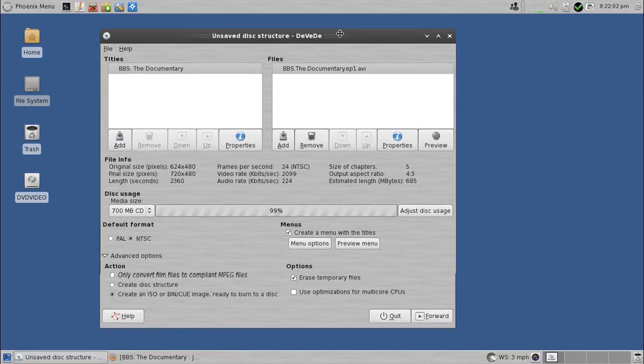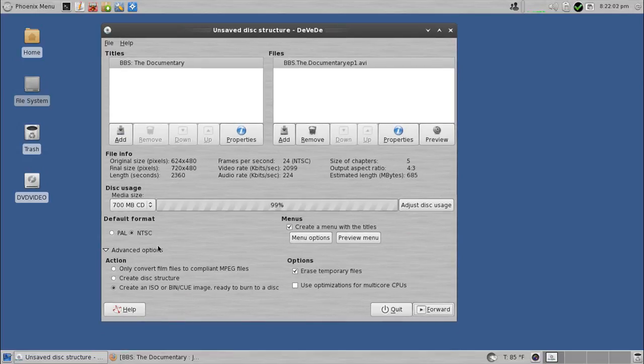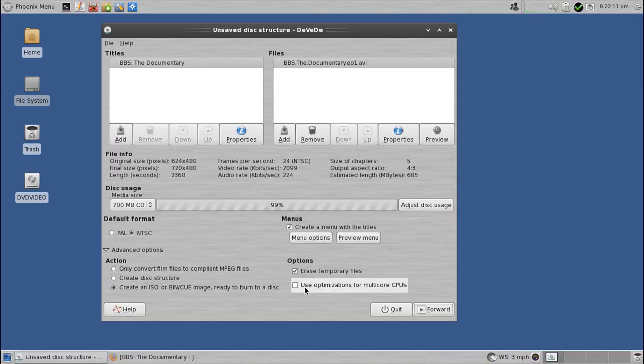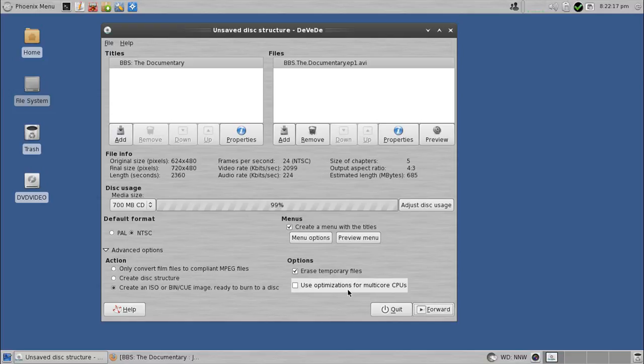You can go into the advanced options, and this is what I normally do. I create the ISO. Now you could just do the disk structure, but I choose the ISO, and I'll show you why in a moment. Oh, and this is also important, too. There's a checkbox where it says use optimizations for multi-core CPUs. If you have a multi-core processor, check that off.